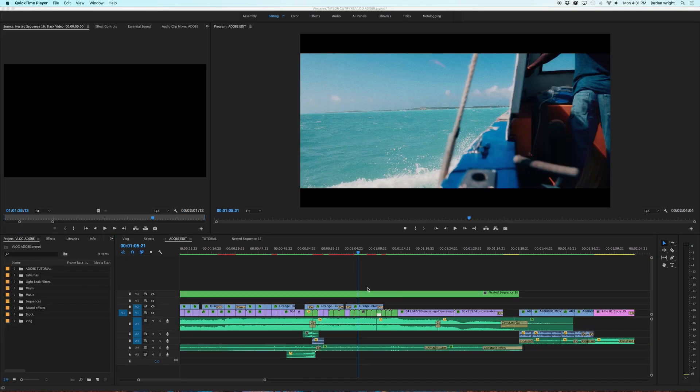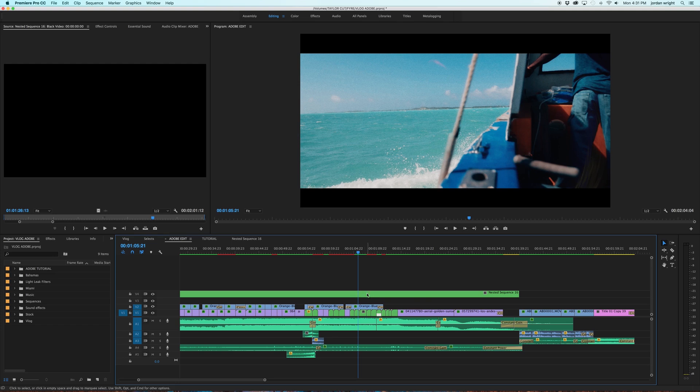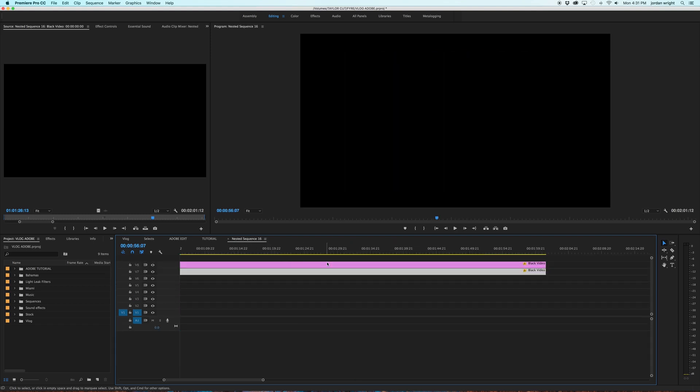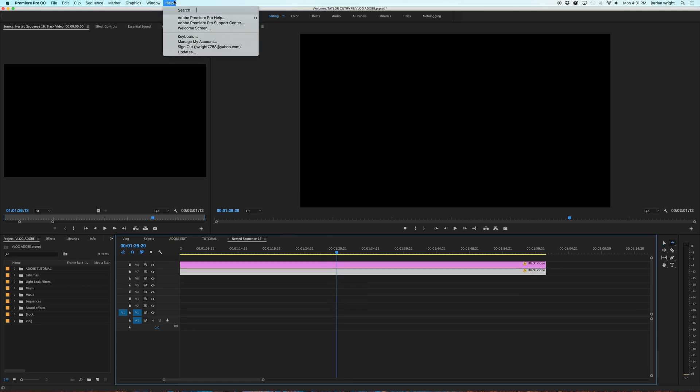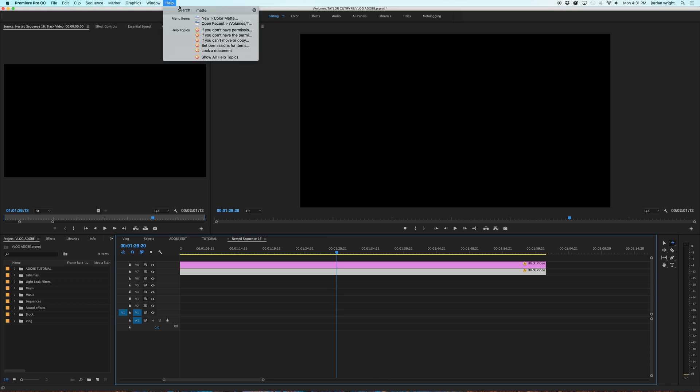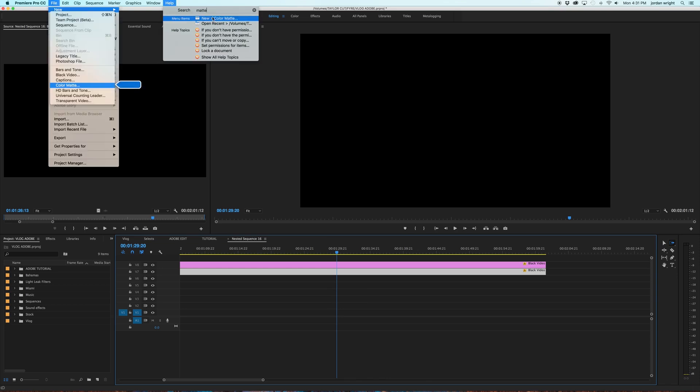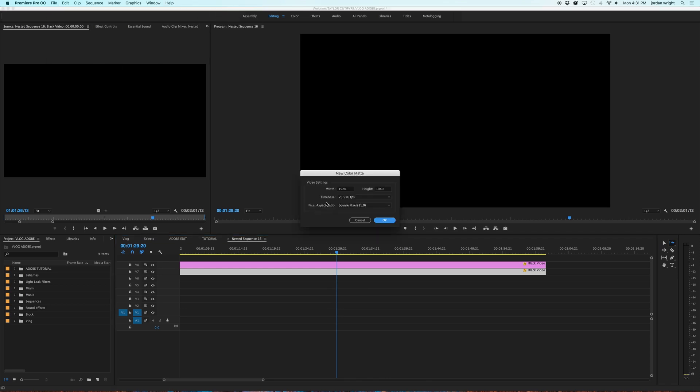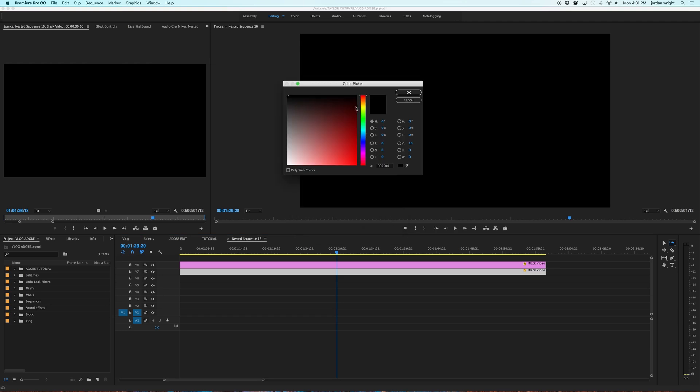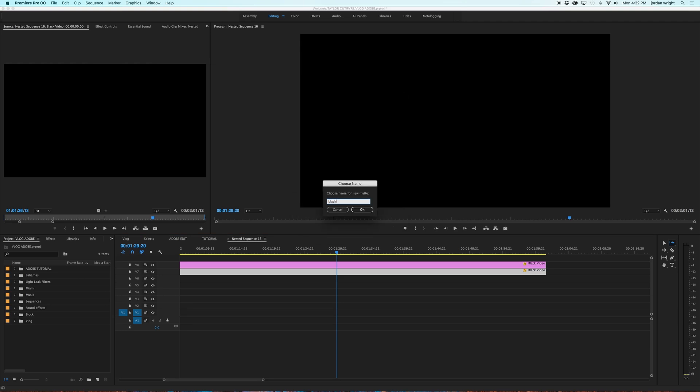So a lot of you may be wondering how to create widescreen bars for yourself if you wanted to. For me, all I did was create a nested sequence out of two black video bars. So this is my nested sequence here, as you can see, which is on top of everything. When you double click, this is what you have here. Black video 1, black video 2. You can create this just by going into Help, Matte, you can select New Color Matte, make it the dimensions of your sequence, and then just make it black. I titled mine Black Video.